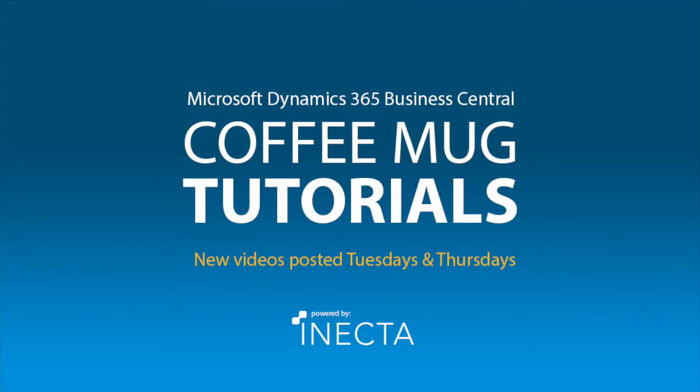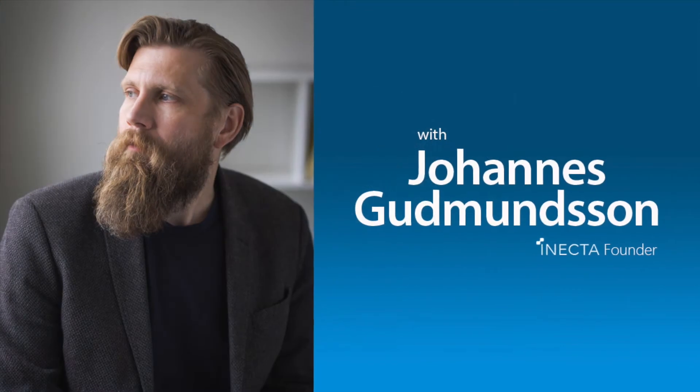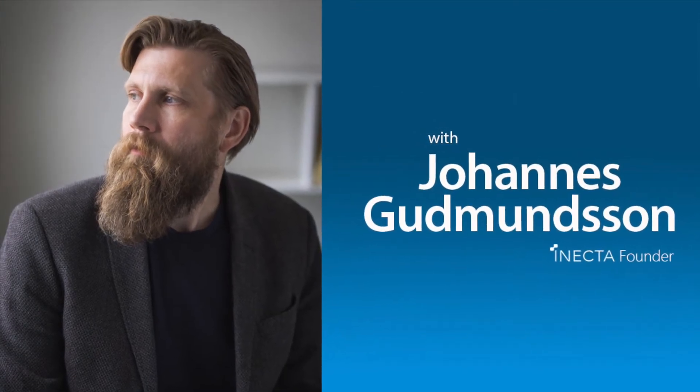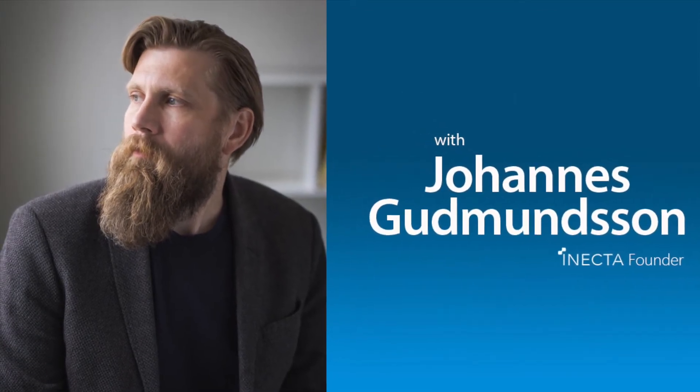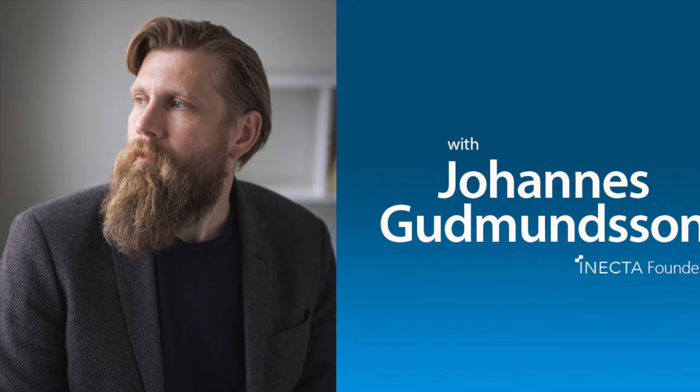Welcome to the Nav Viking Tutorials. I'm Johannes Gudmundsson, founder of Anekda, a Microsoft Dynamics NAV Gold certified partner.